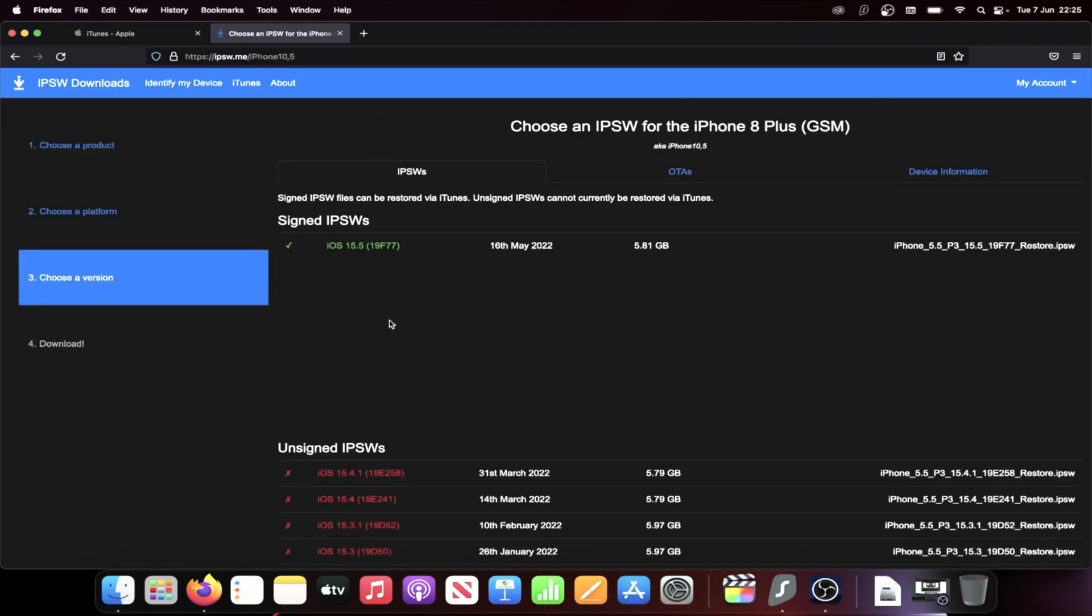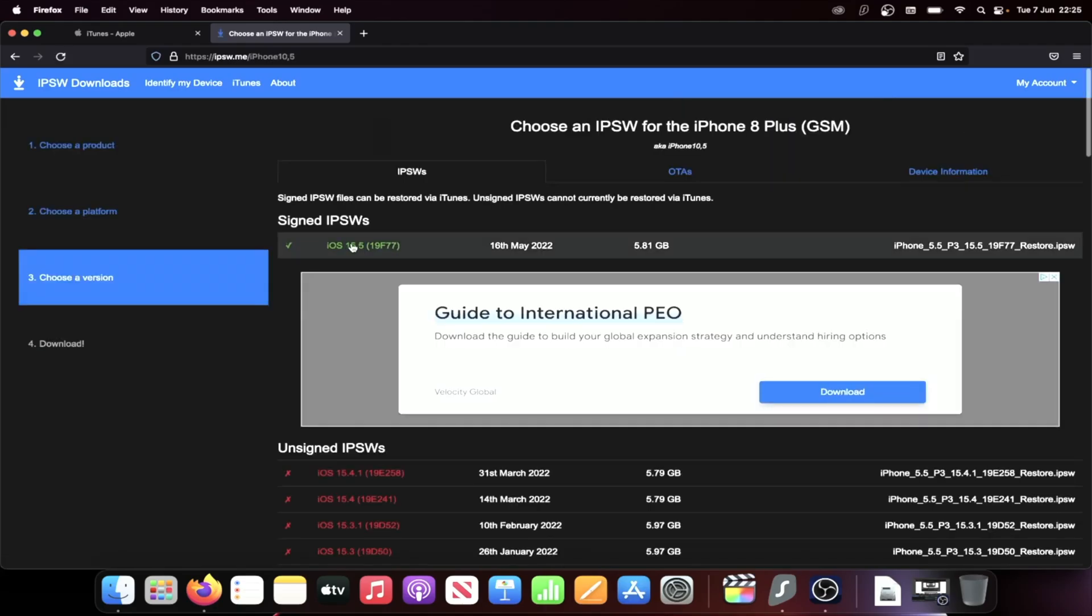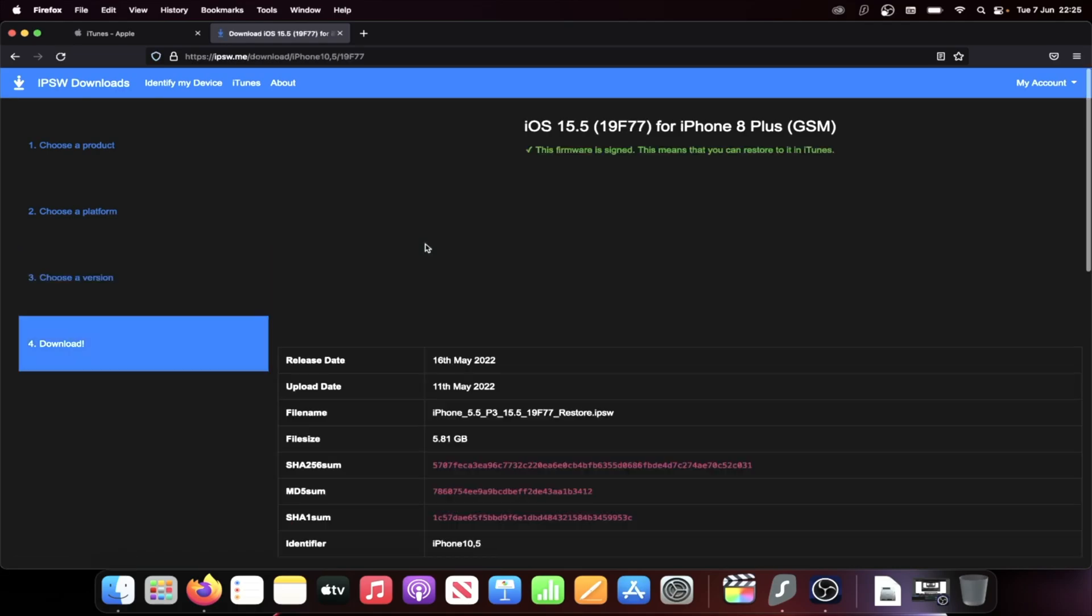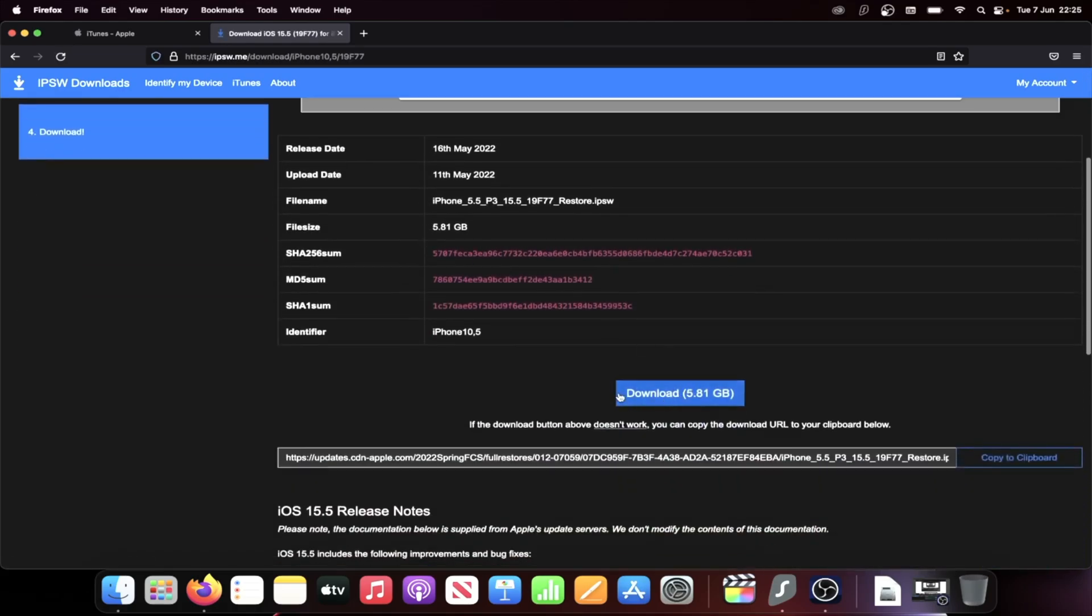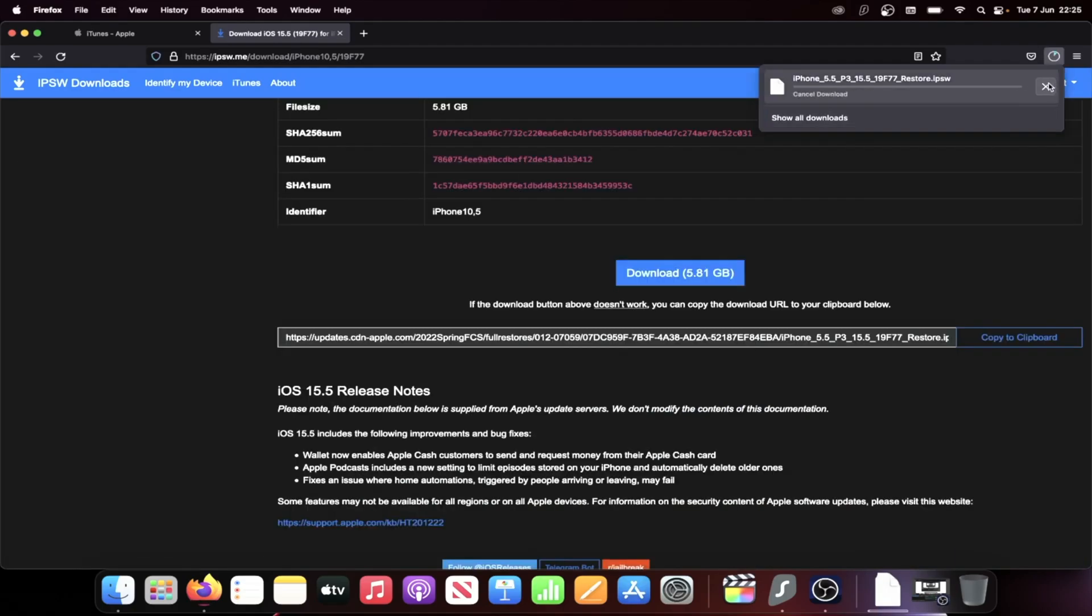And then if the firmware file isn't working on your device, just choose the alternative one. Let's click into this one here and we see signed IPSW. So just choose the firmware file with the tick here. So we'll click into this one and then you see the download. Click on the blue download. I've already downloaded this, so I'm going to cancel it.